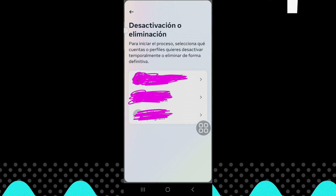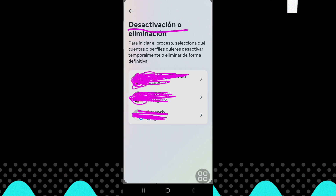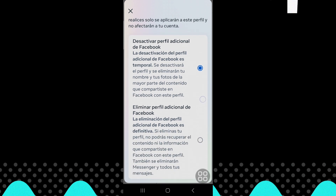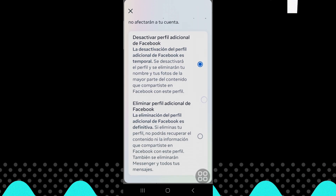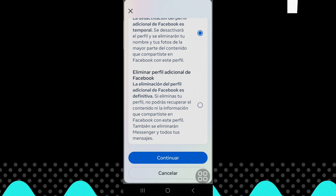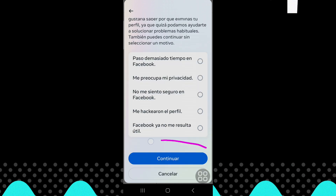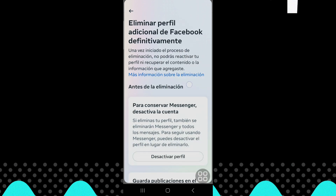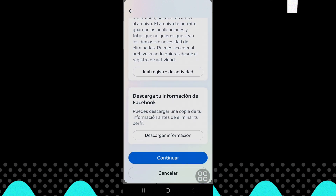To start the process, select what accounts or profiles you want to deactivate temporarily or permanently delete. Now select continue. Now select an option and then select continue. Now scroll to the bottom and select continue.